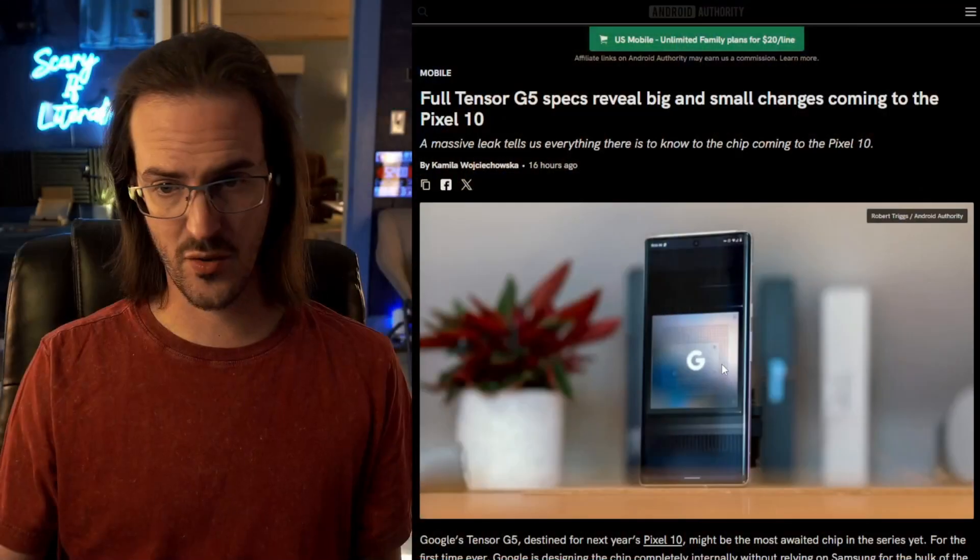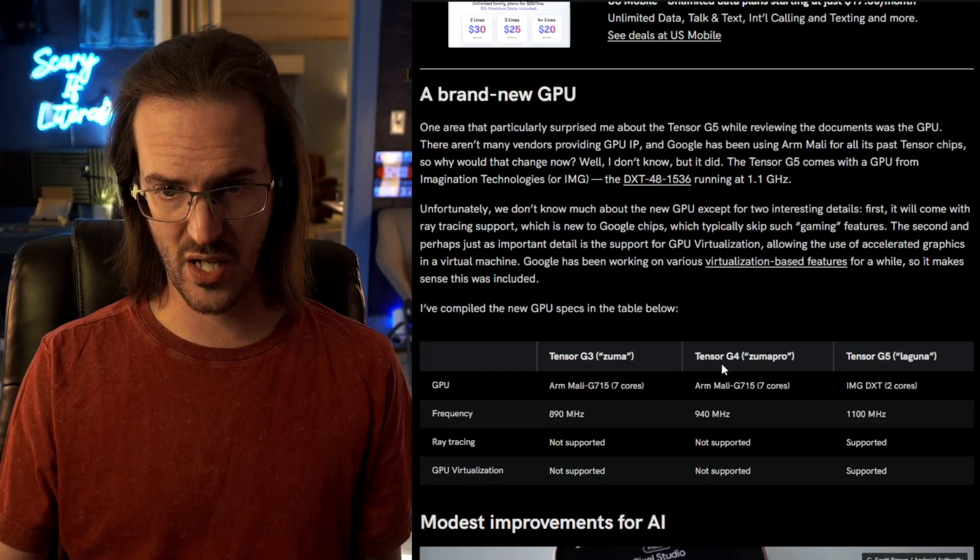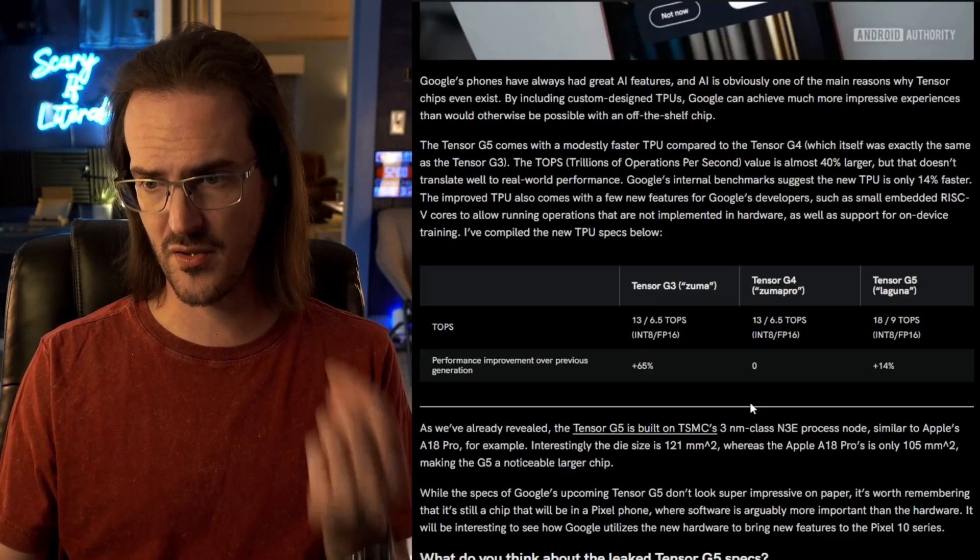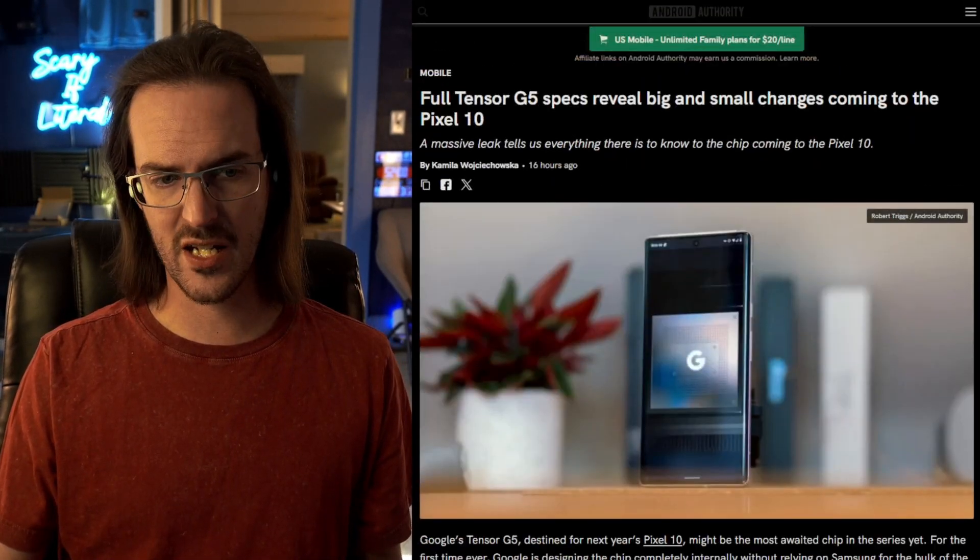And again, I do want you guys to go check out the article in the description because Camilla goes into some additional detail on some different things there that you might find interesting. So guys, thanks for watching. Subscribe for more content like this. And until next time, stay nerdy my friends.